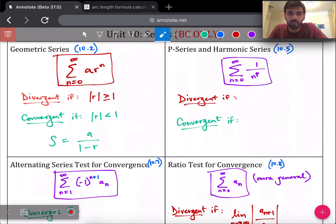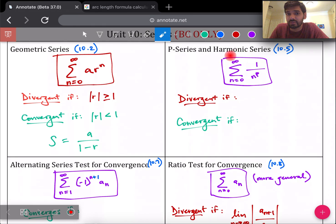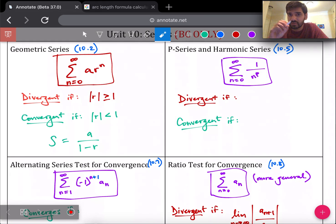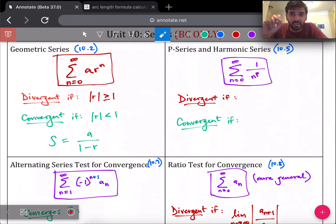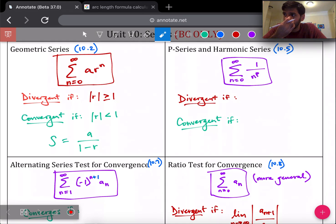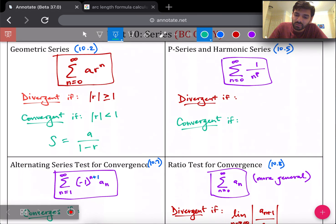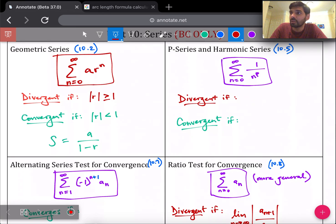The next type of series is called p-series, and a specific type is called harmonic series. In a p-series, the summation looks like 1 divided by n to the power of p. The base n is increasing — 1, 2, 3, 4, 5 — but the power p is a specific fixed value. Based on that value of p, you can tell if the series is divergent or convergent. If p is less than or equal to 1, you have a divergent series.